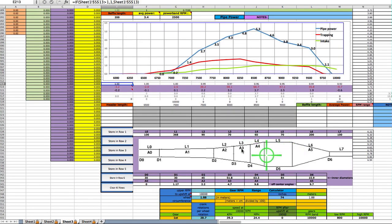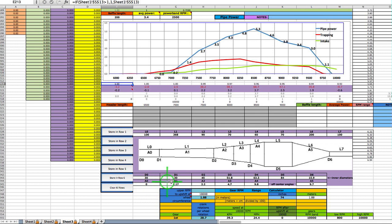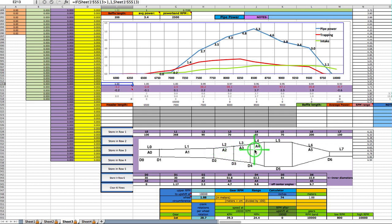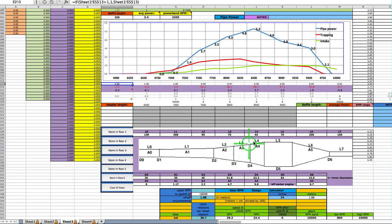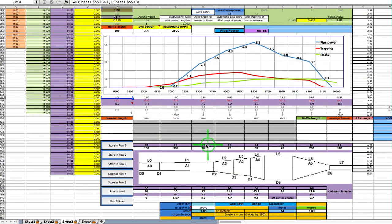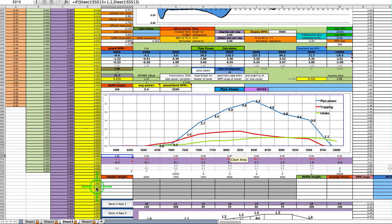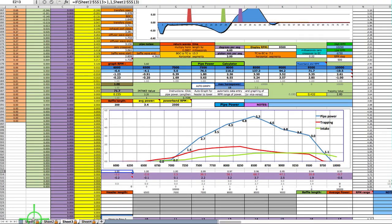This right here will put all the lengths right here, all the diameters right here, and all the angles right here. But for this section out here, you have to look on sheet two when you're all done, because this is set for the three cone diffuser. If you decide for a single cone diffuser, you have to ignore these eight numbers right here.